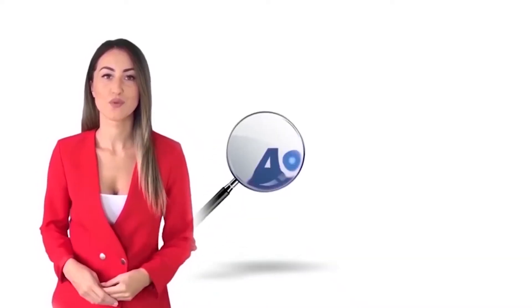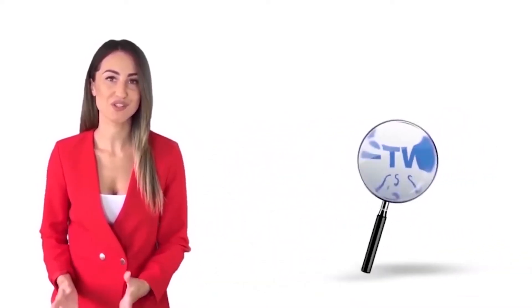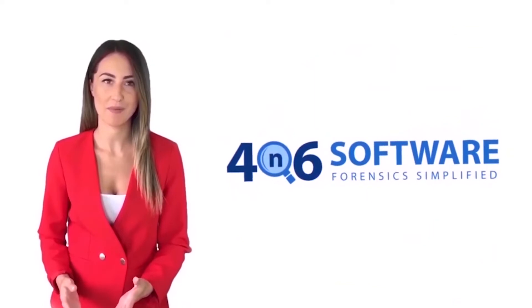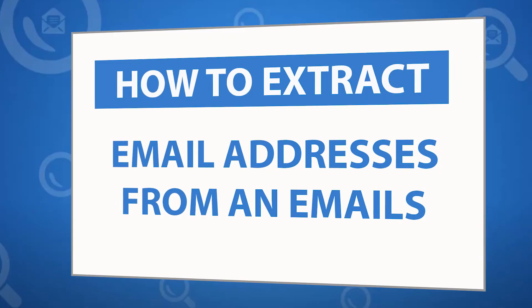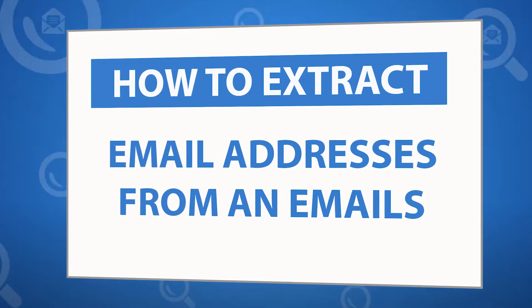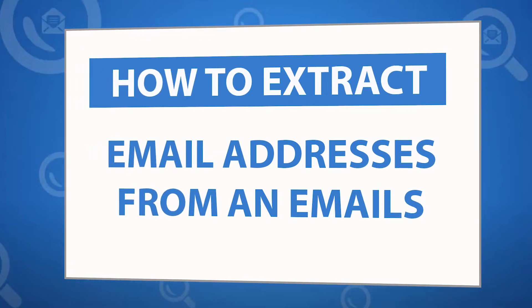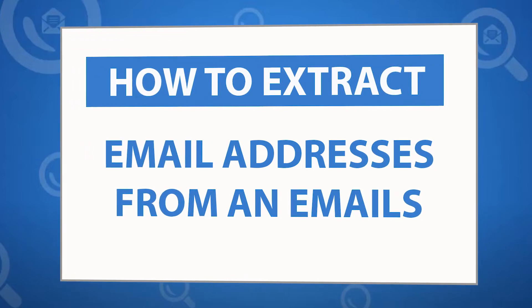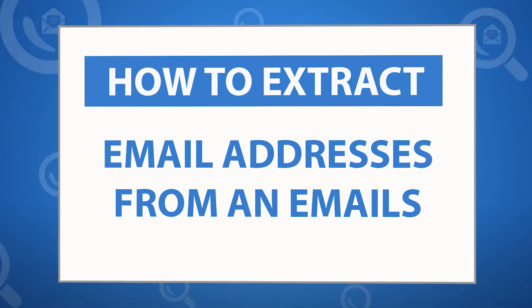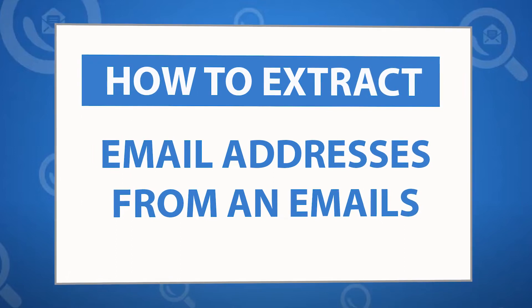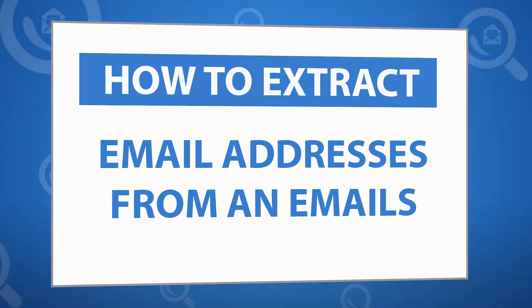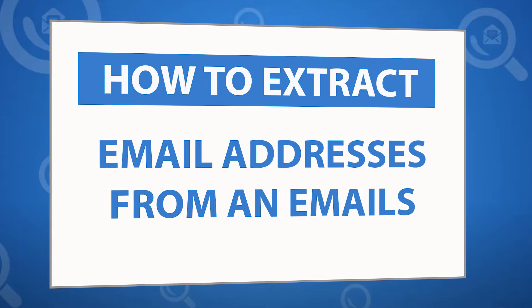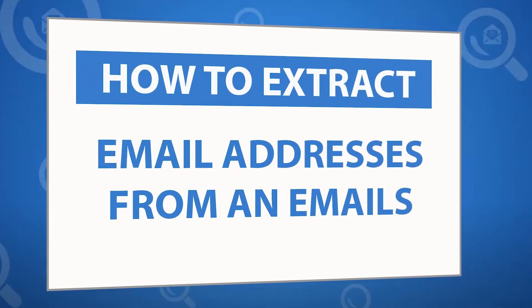Welcome to the 4N6 software. I'm here to demonstrate the software program. Let's check how the program works. Looking for a powerful solution to extract email addresses from emails? If yes, download the 4N6 email converter software designed with special forensic features. To know more about the software, please watch the video.